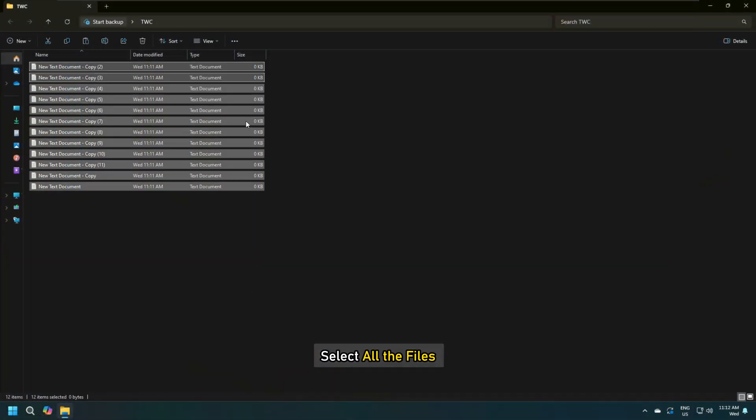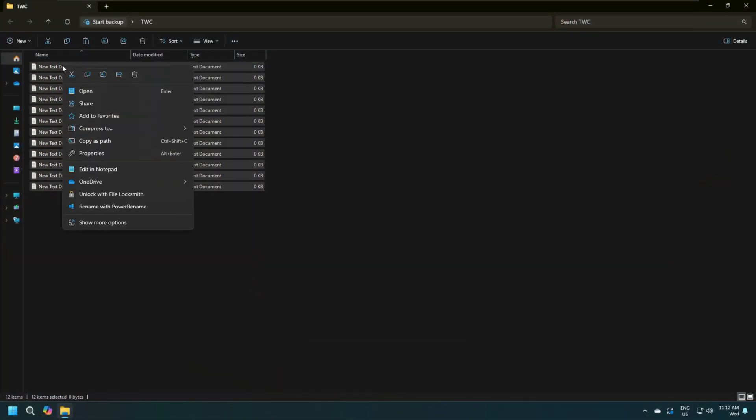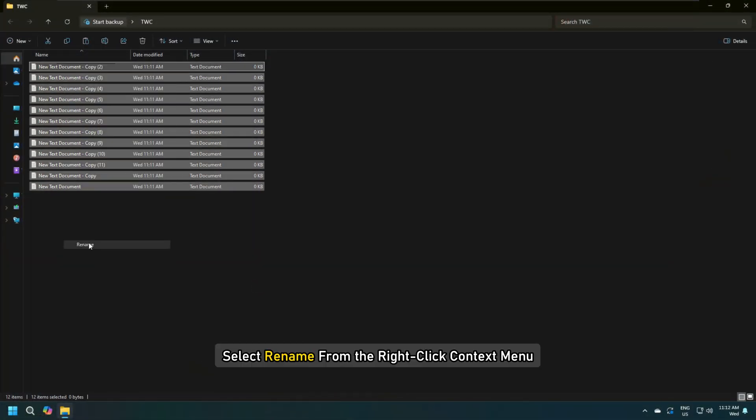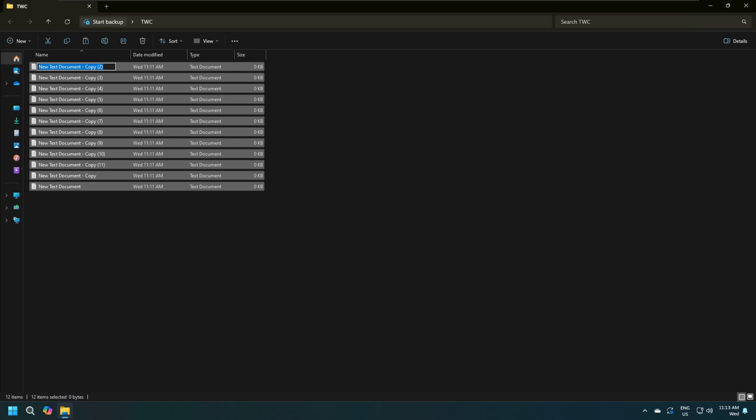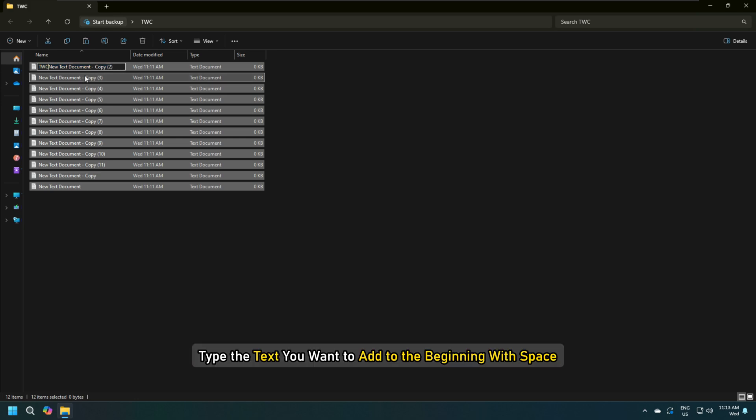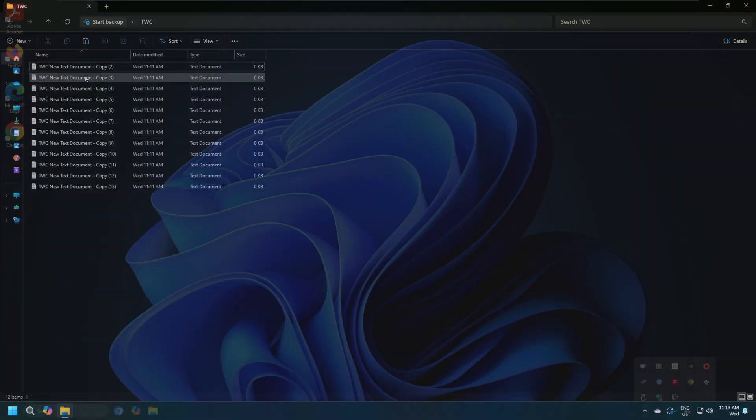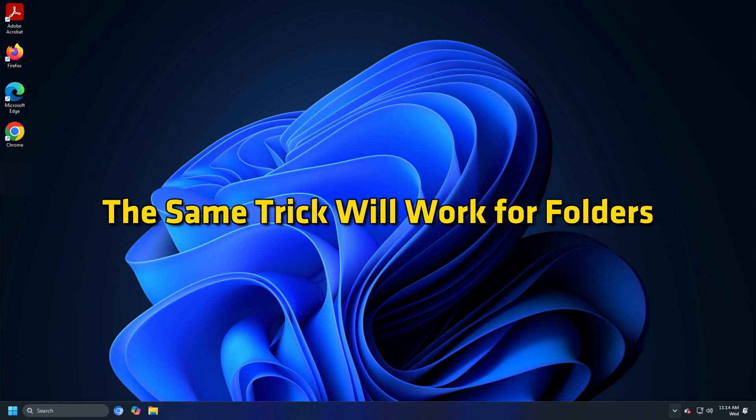Select all the files and right-click on the first file. Select Rename from the right-click context menu. Type the text you want to add to the beginning with space and hit Enter. The same trick will work for folders.